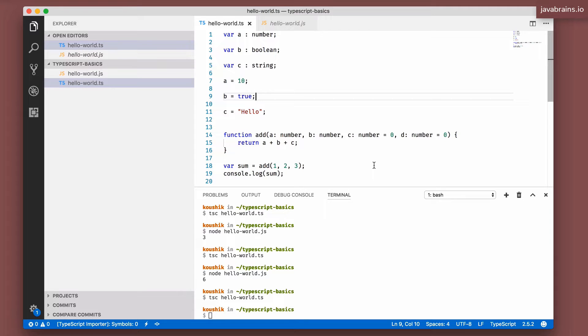TypeScript has a cool feature relating to types that's called implicit typing. Here's how it works.